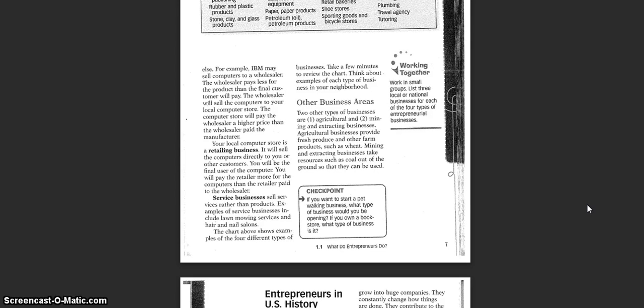The wholesaler pays less for the product than the final customer price. The wholesaler will sell the computers to your local computer store. The computer store will pay the wholesaler a higher price than the wholesaler paid the manufacturer.